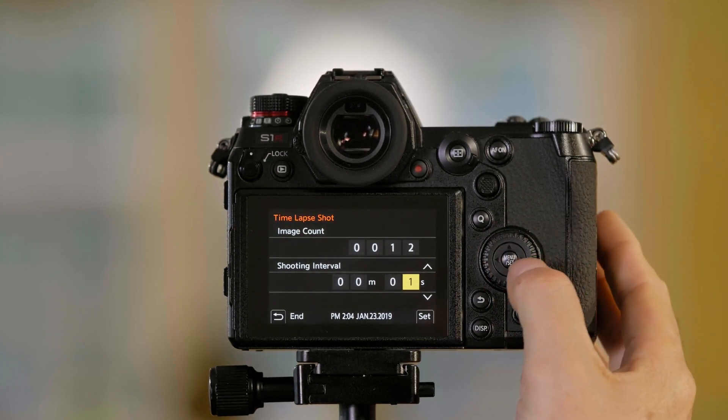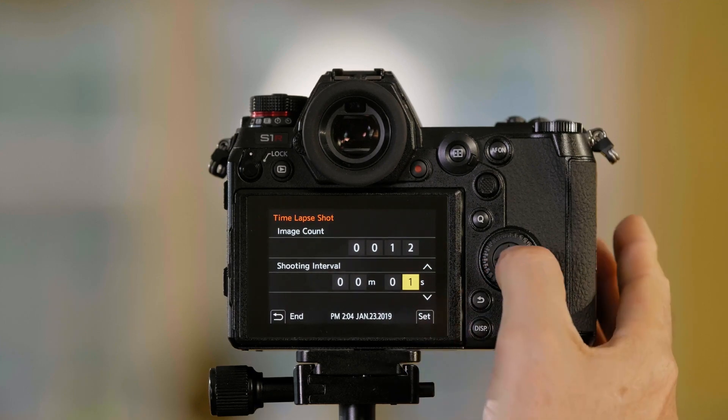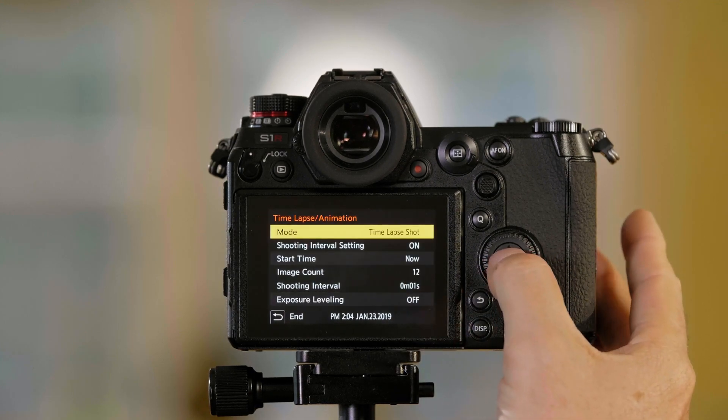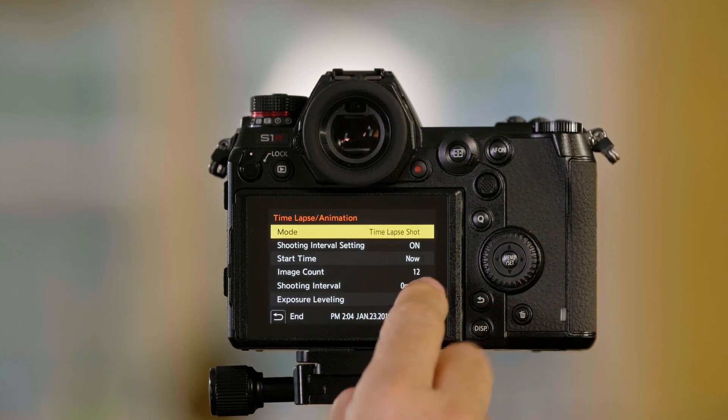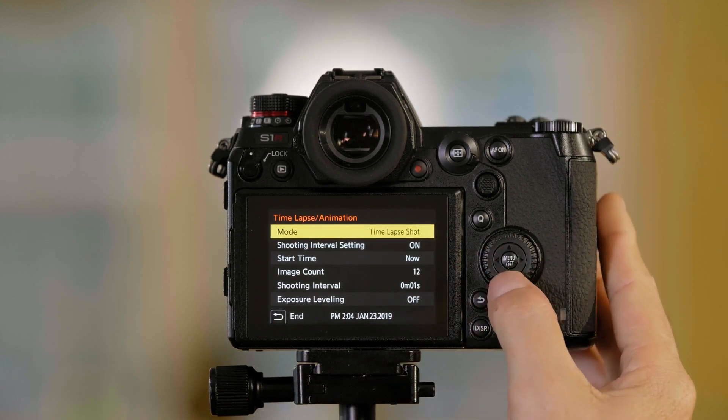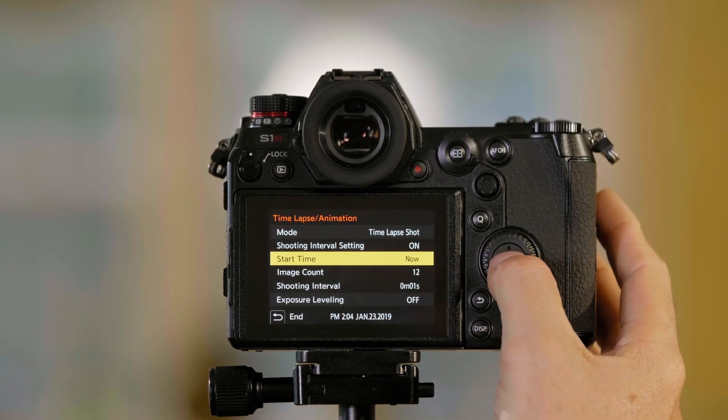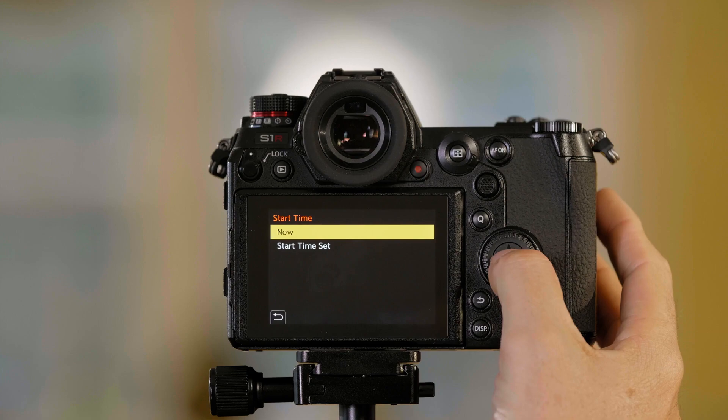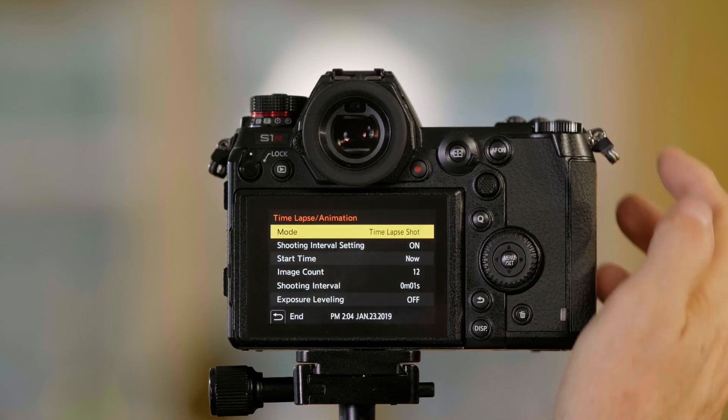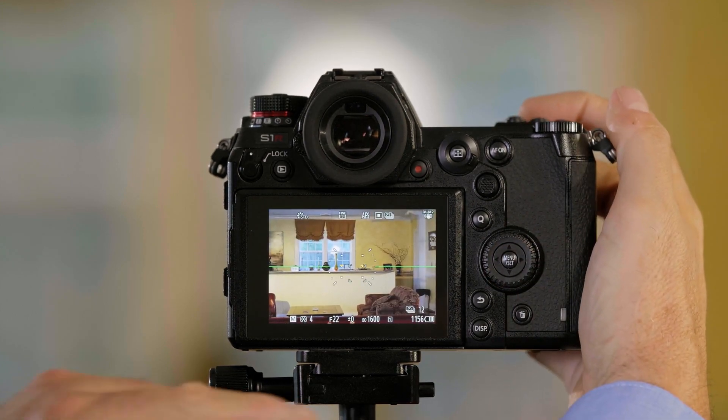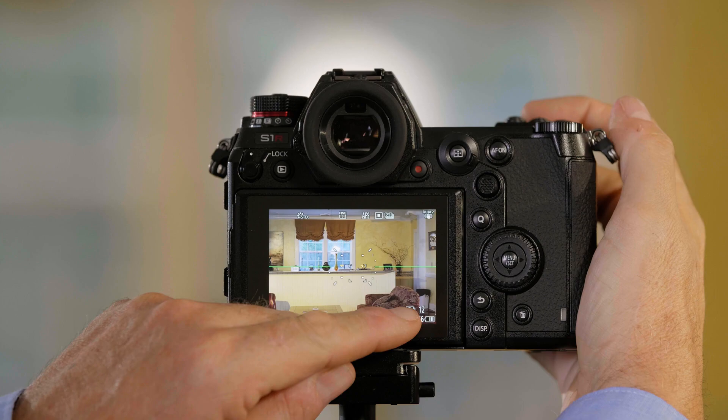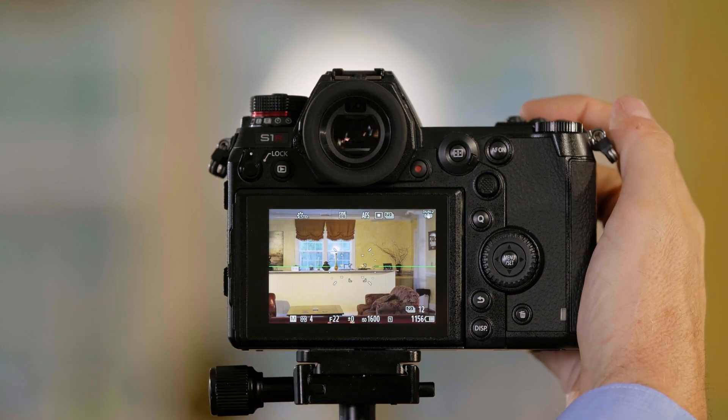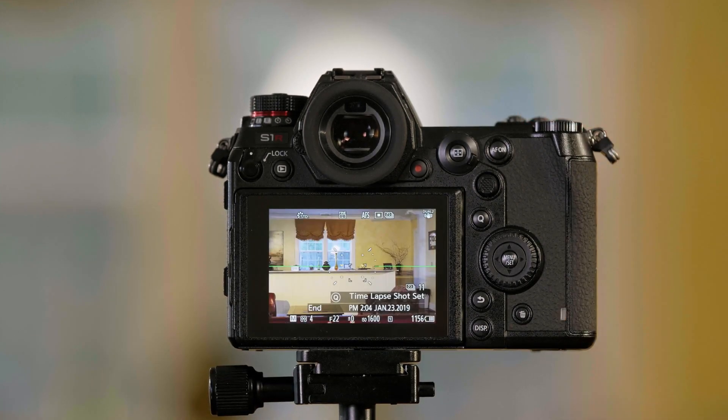So once I'm here, I have to push set either on the screen or here, and then I want to check and make sure that that setting is in there. Now if I go to start now, I push menu set, and down at the bottom here, it's going to show me the symbol that I'm shooting a time-lapse and it's going to say 12 next to it.